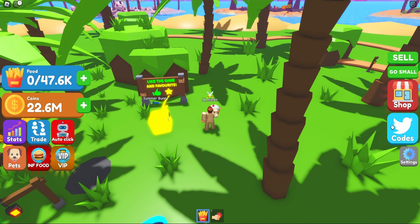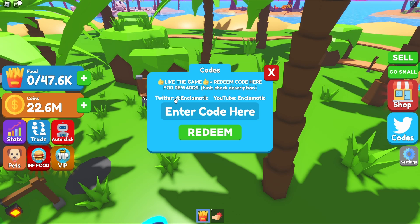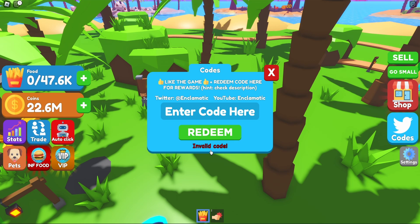Jumping into the eating simulator, we can see on the right-hand side of the screen they have a button labeled codes. If we click on this, a little GUI pops up that says codes, with a description of where players can obtain those codes and it also promotes their social media. If we enter a code and click the redeem button, we get a result displayed at the bottom depending on whether the code was accepted, already used, or invalid.